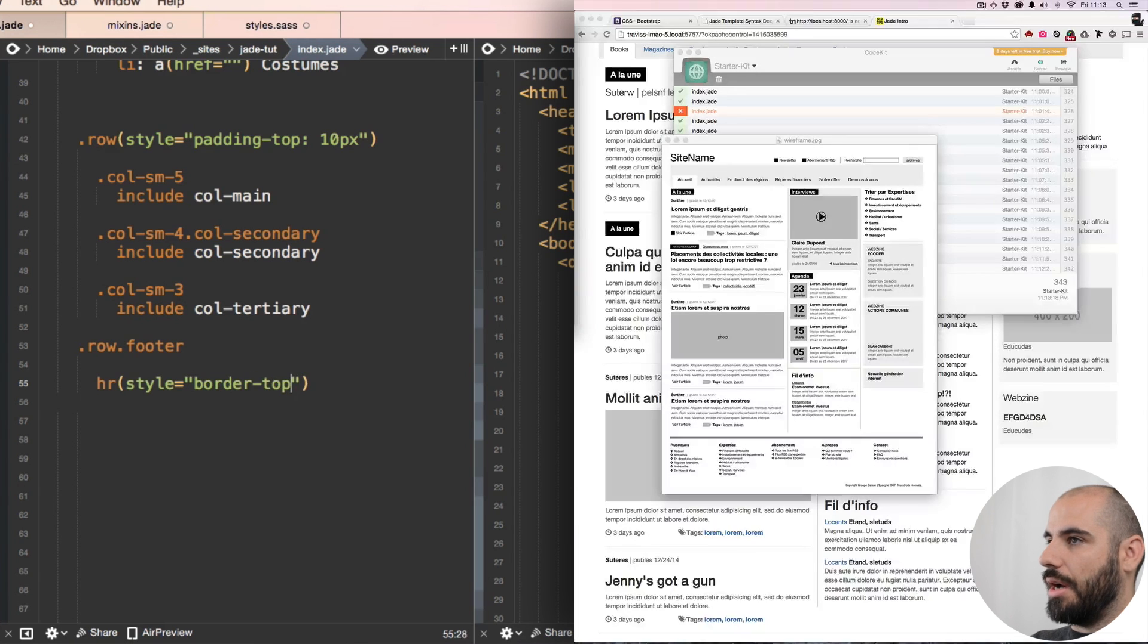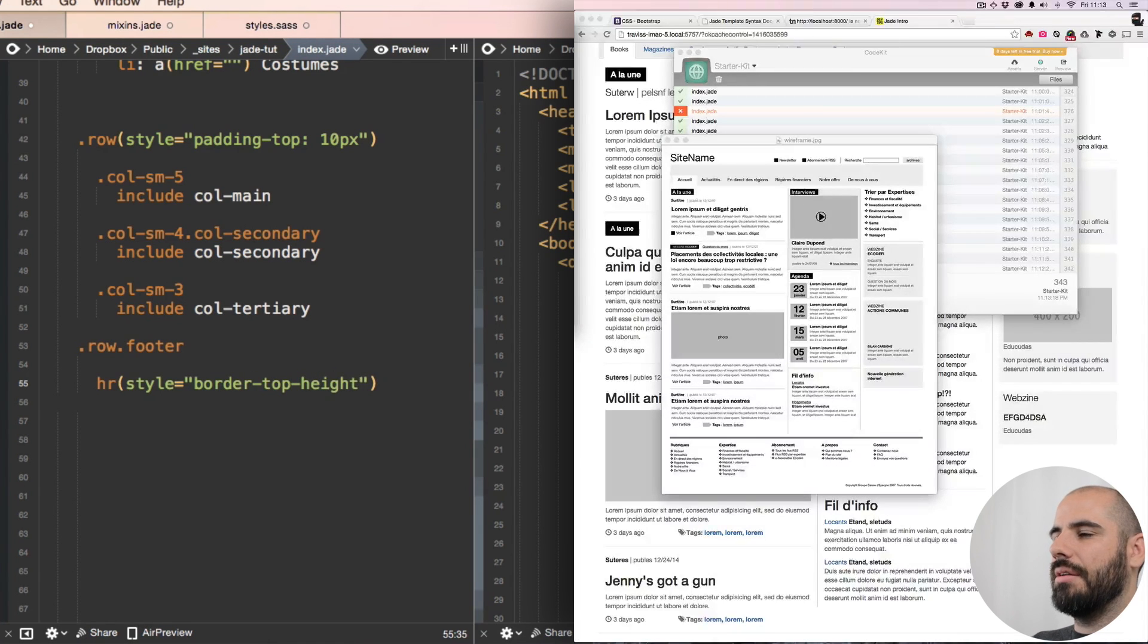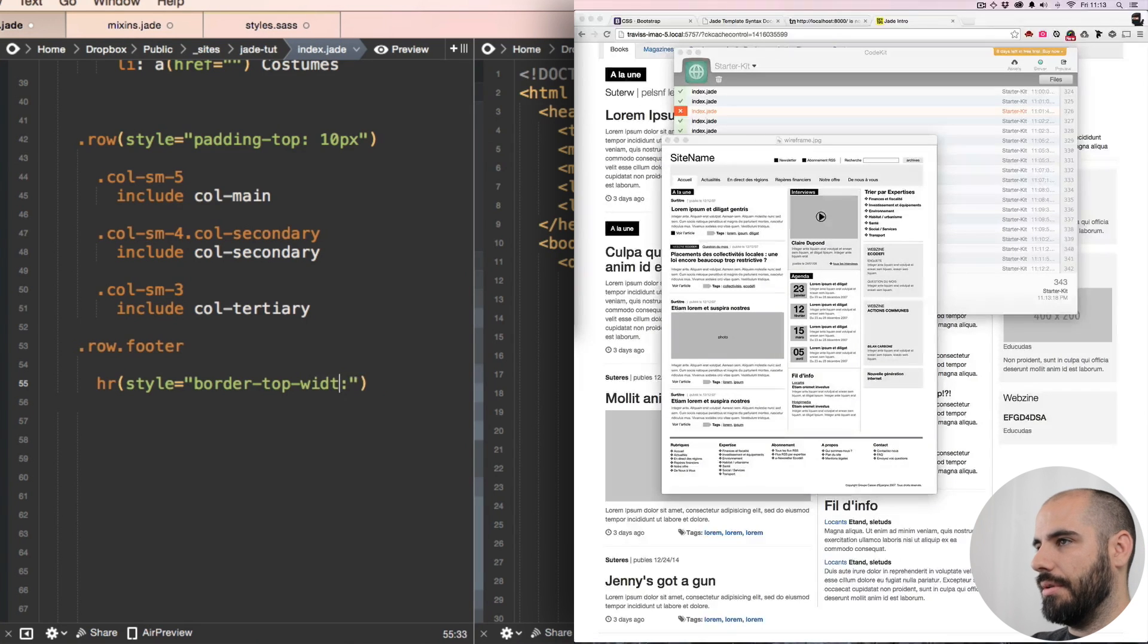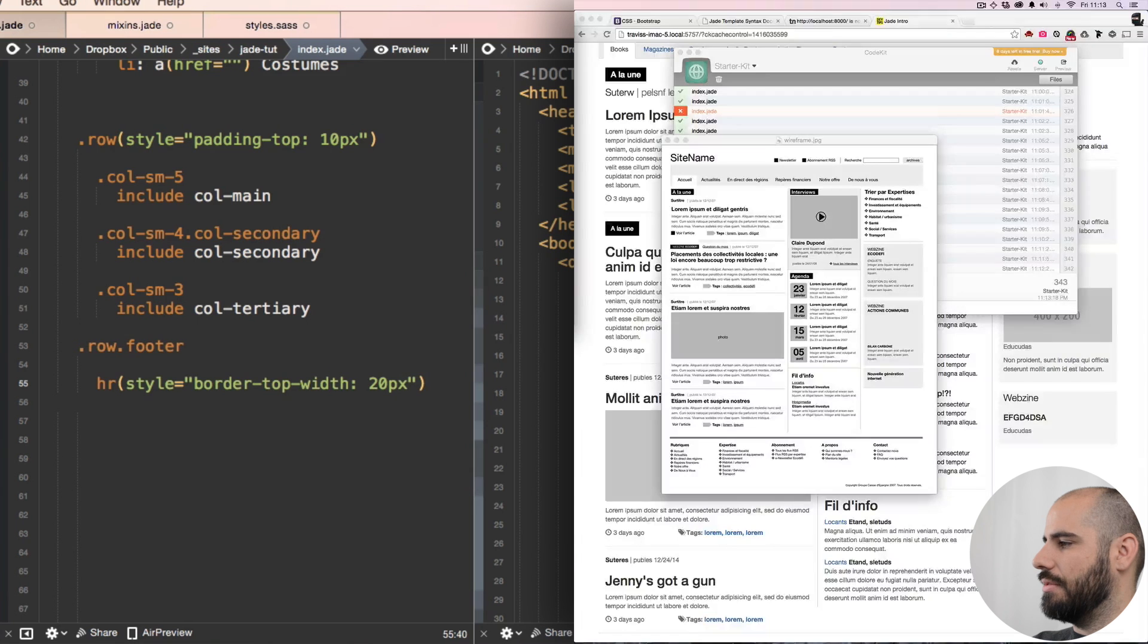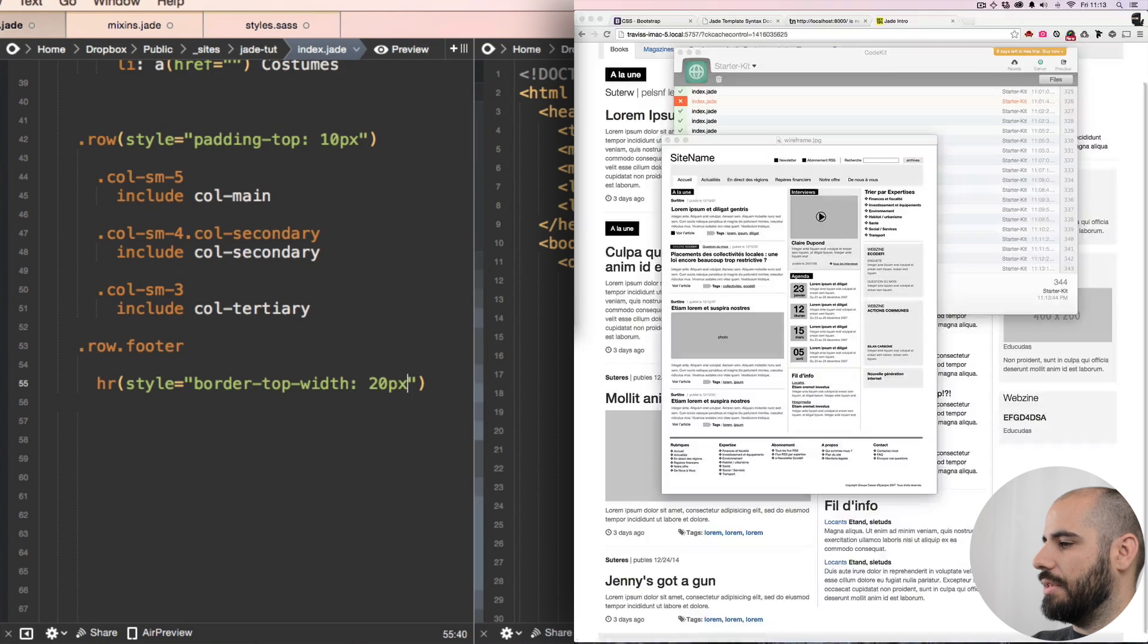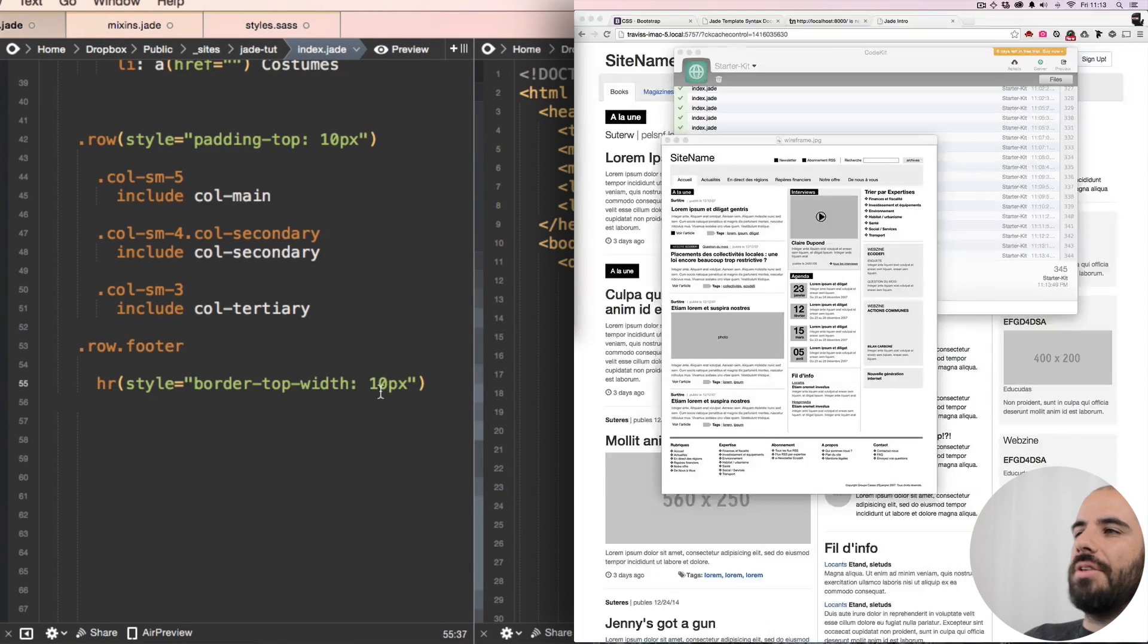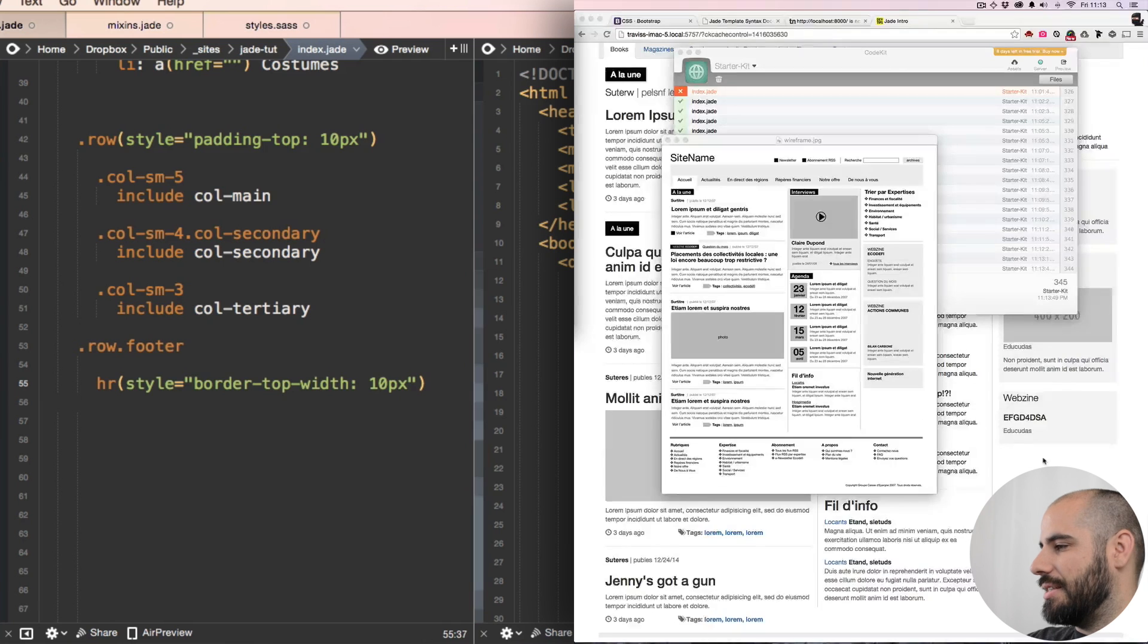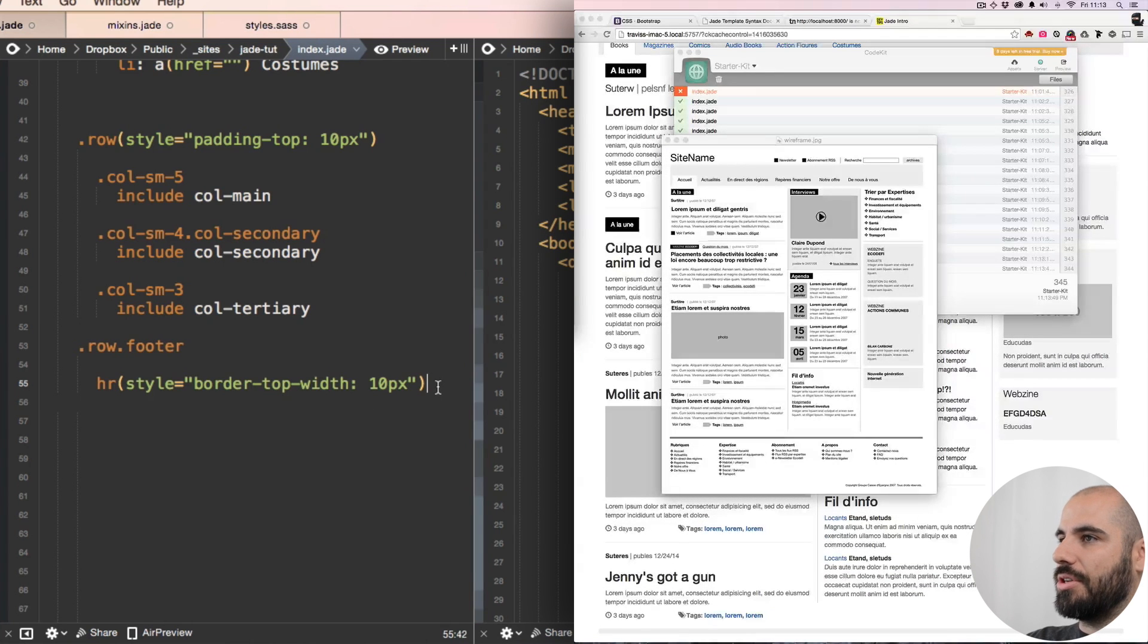Border top width, the width is going to be 20 pixels. Is that the right? It is. Top width is kind of strange to say, but anyway, 10 pixels is good for that.